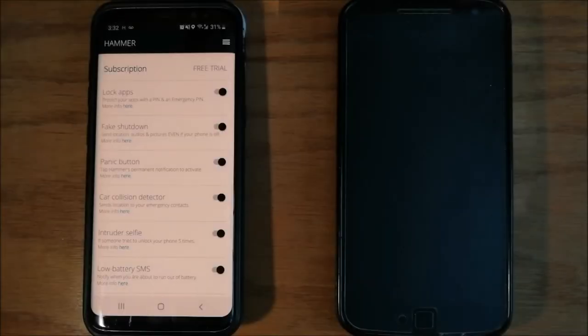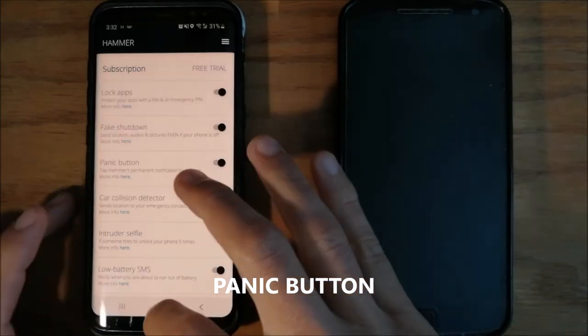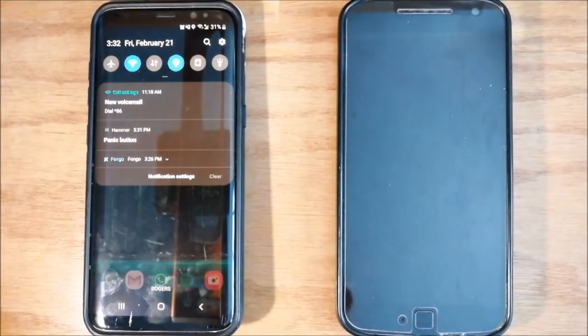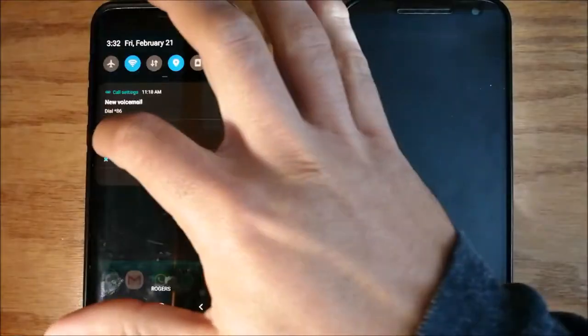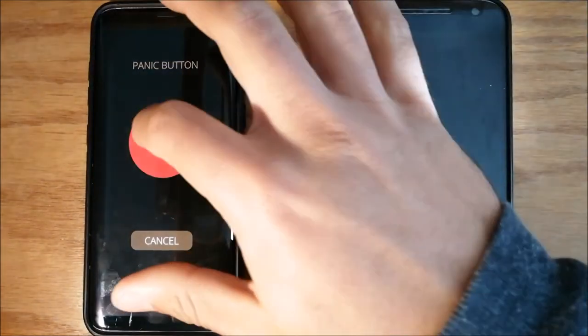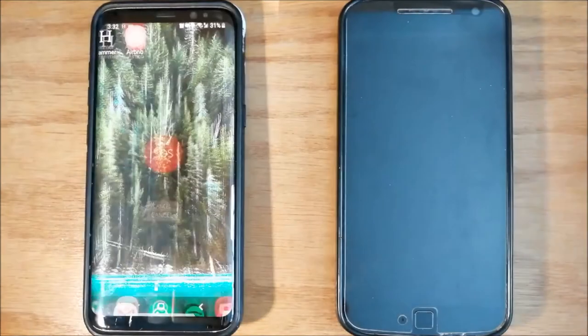To trigger the panic button, you just have to drag down the notification panel, press panic button, and send SOS.